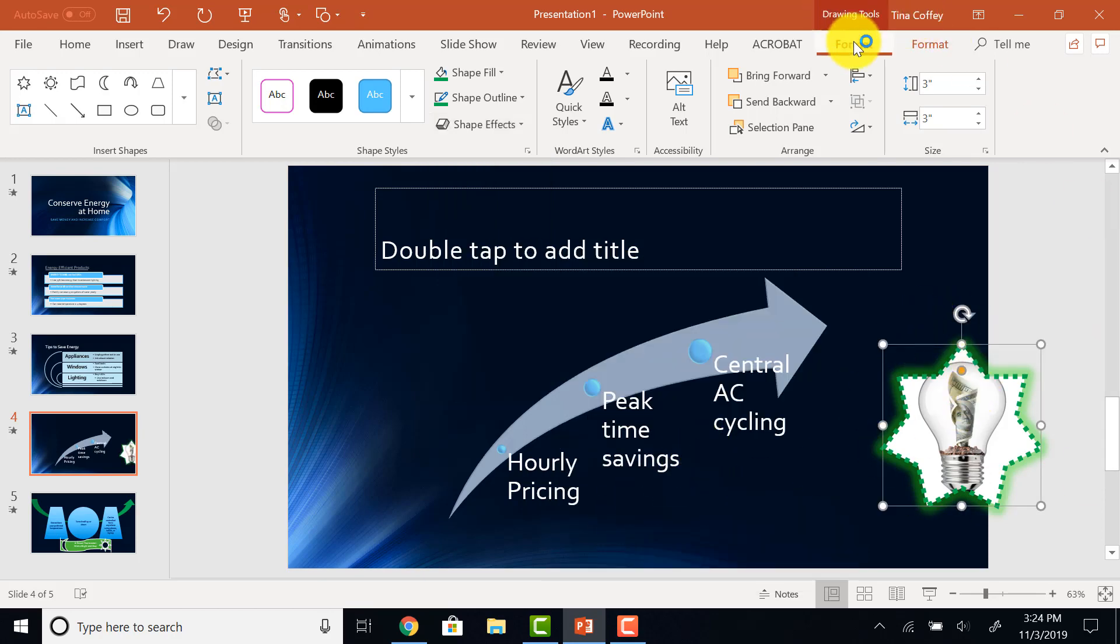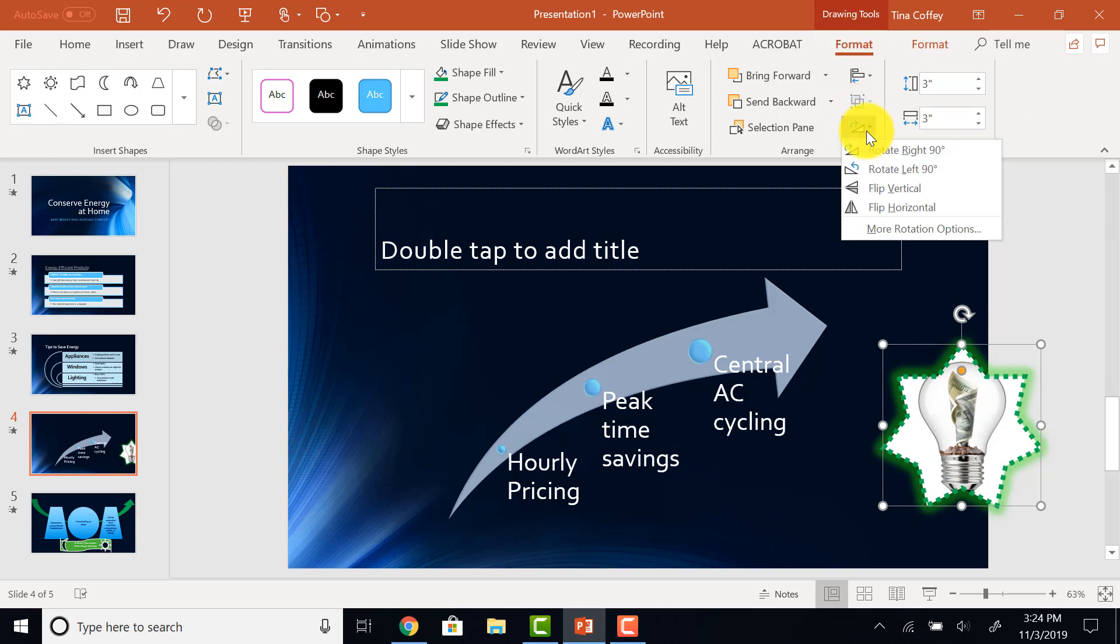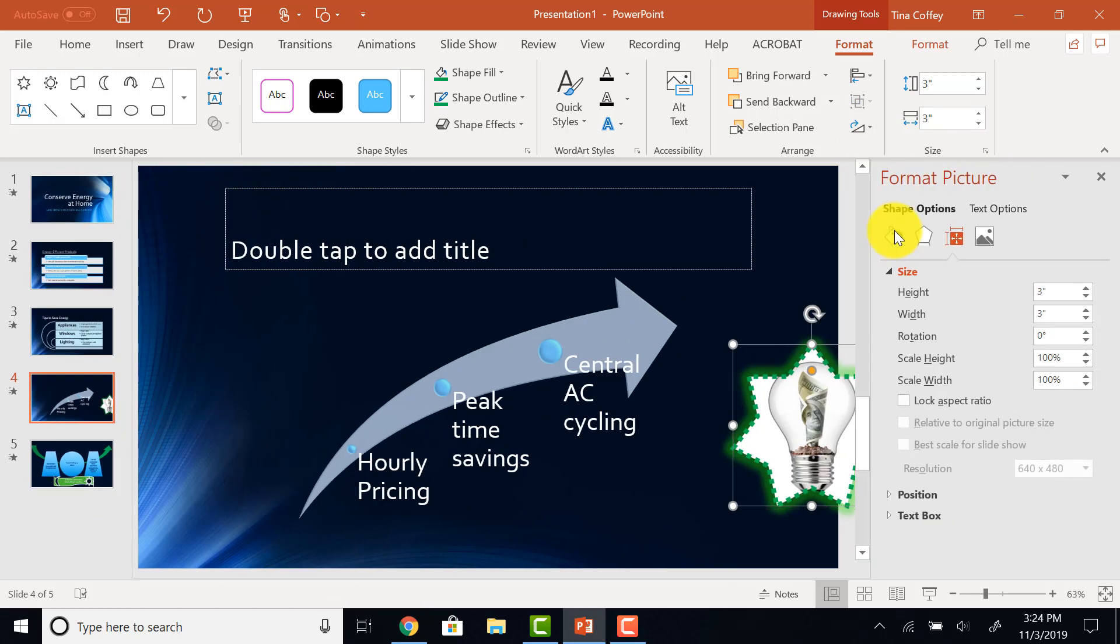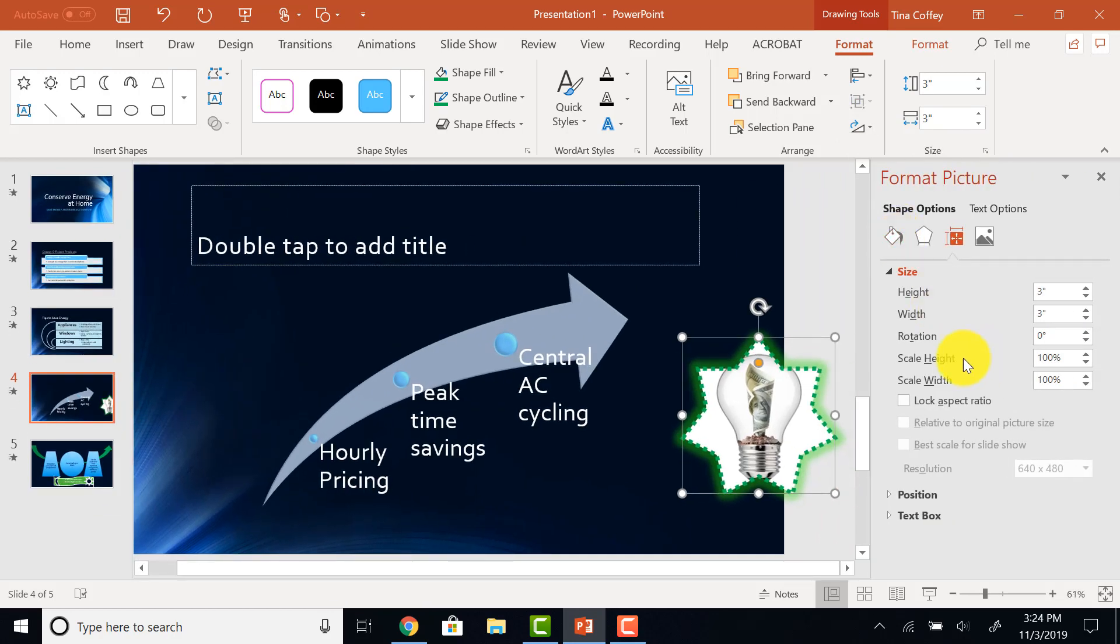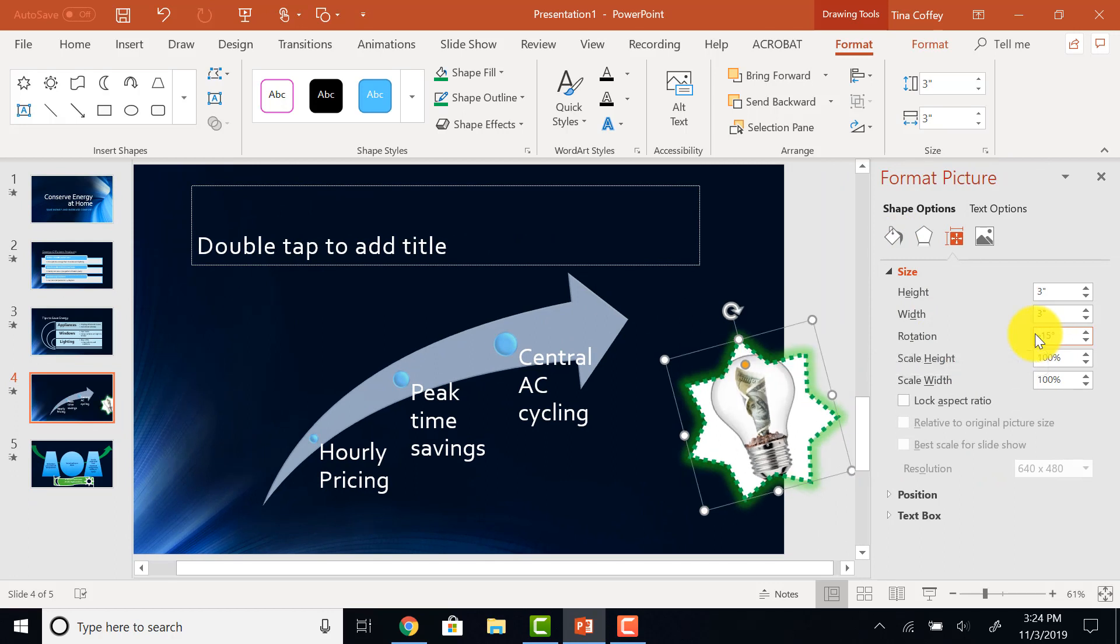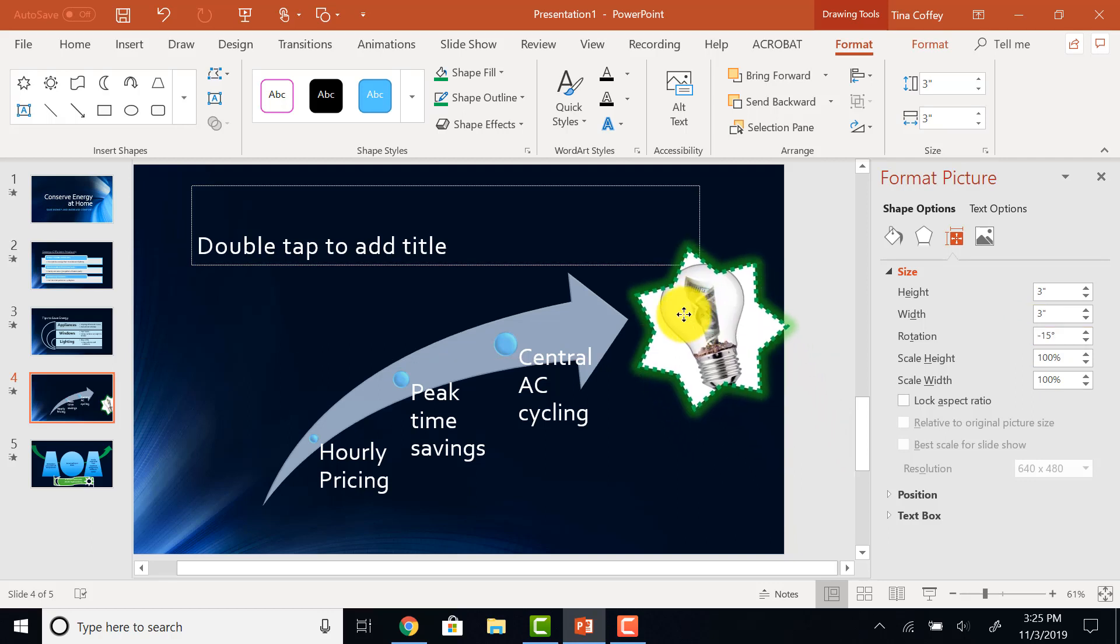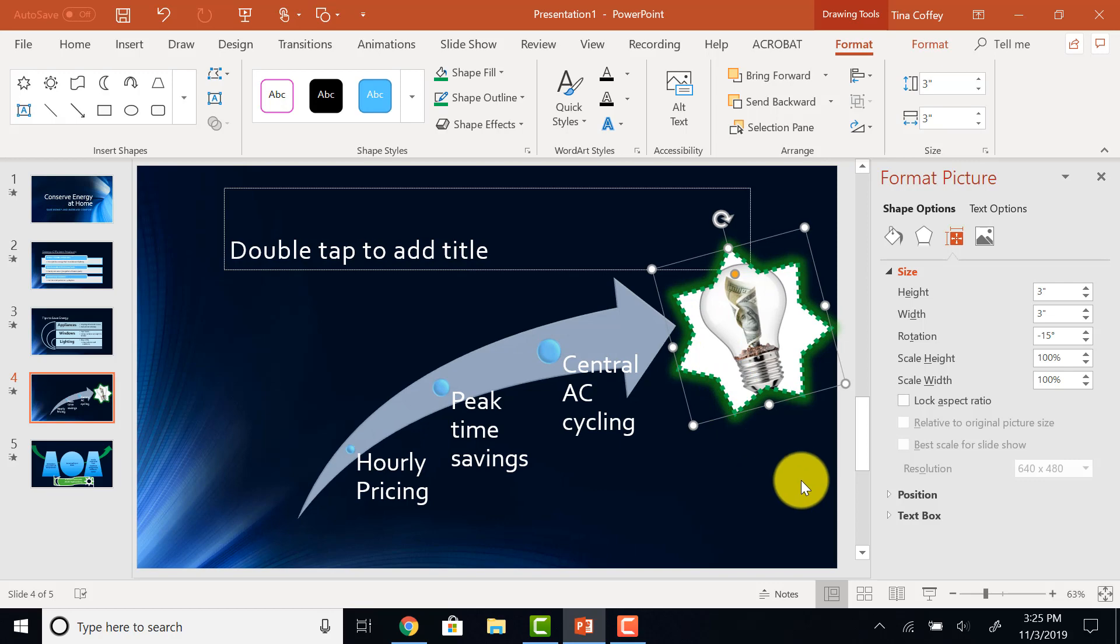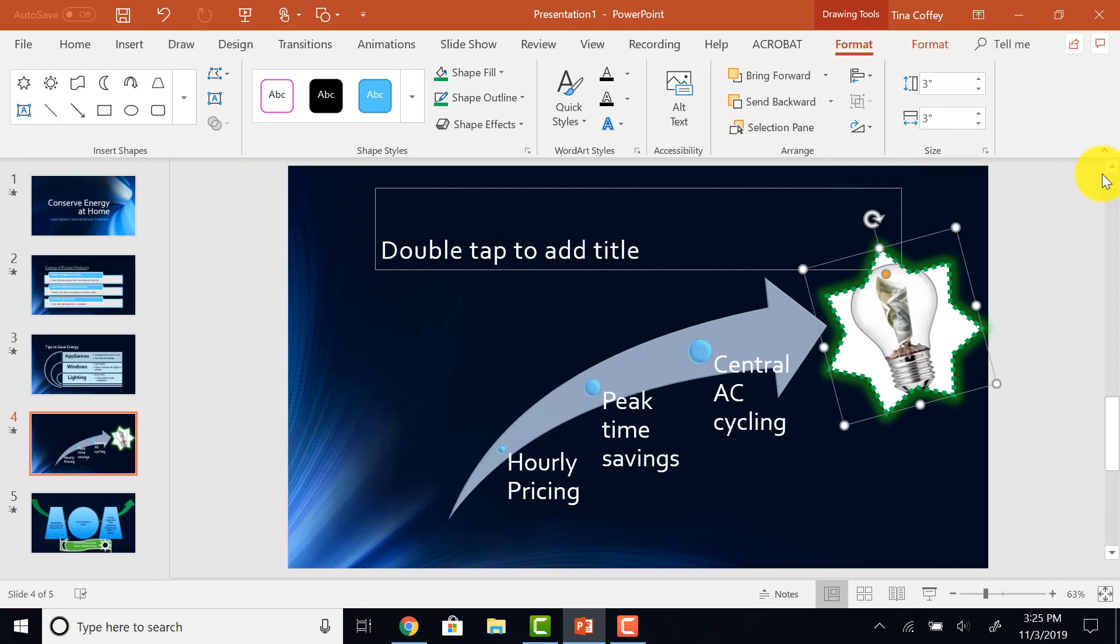While it's selected on the Drawing Tools Format tab, in the Arrange area, I have a Rotate button. And I want to rotate it to a specific angle that is not 90 degrees. So I have to go to my More Rotation Options here. And here, I can type in a specific amount. Negative 15 degrees. That will turn it sideways. And then, I'm going to click and reposition it up here, like it looks in the picture in the book.